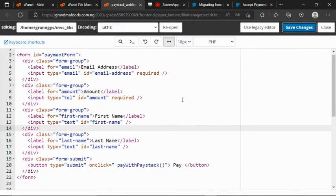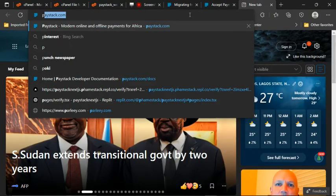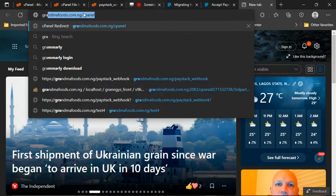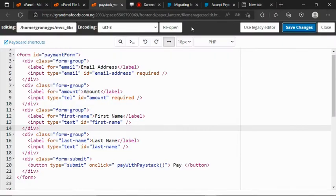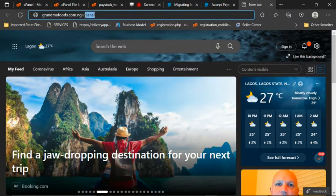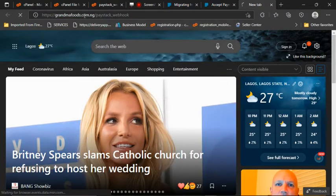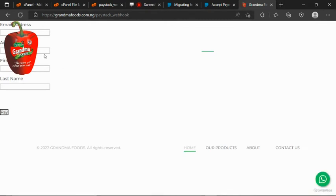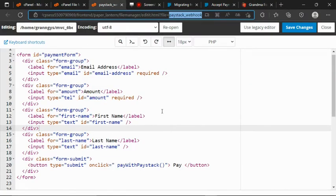Alright, so let's try to run our code. I open a new tab, then navigate to the paystack_webhook.php file and remove the cPanel aspect, then reload the browser. We are having the logo of the website here now. Let me try to remove that aspect — let's go back to the development environment.